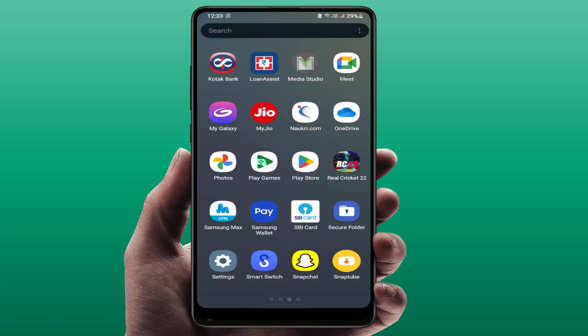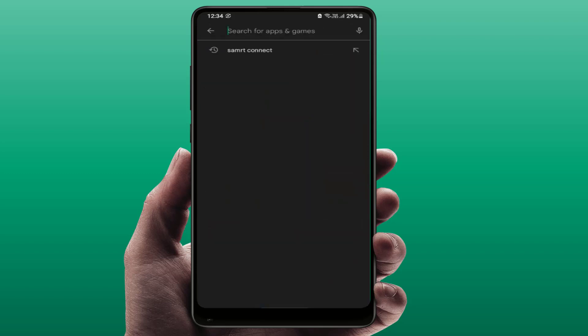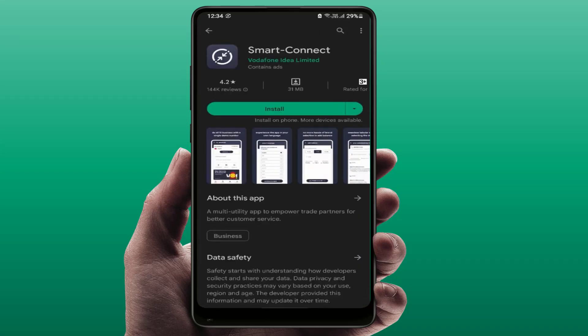First, you need to open the Google Play Store on your Android phone. Before doing this, you need to login the same Google account on your other devices where you want to install the same app. This is the main important thing. After doing this, in the Google Play Store, search for the app which you want to download and install on multiple devices.